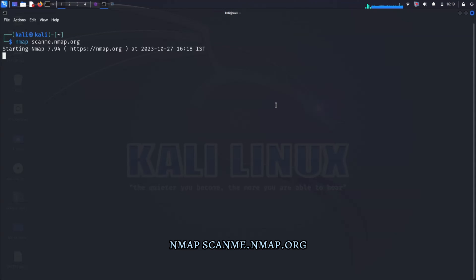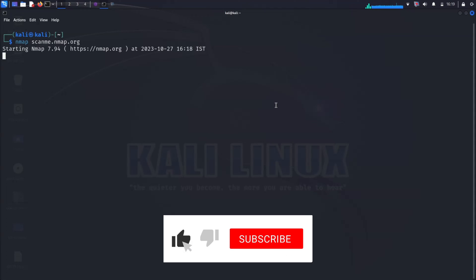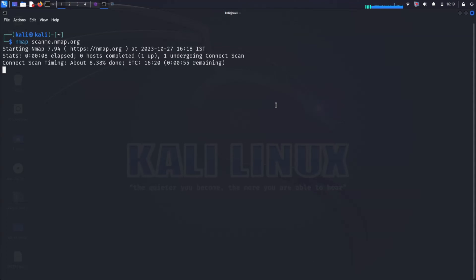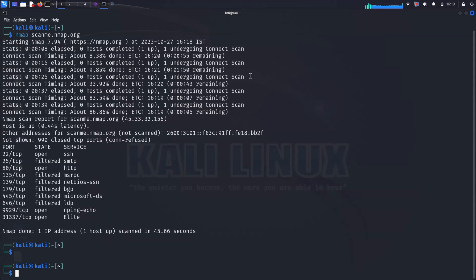The scan will take some time, so be patient. To check the progress, you can press Enter. This command will perform a basic scan of the host and identify any open ports.